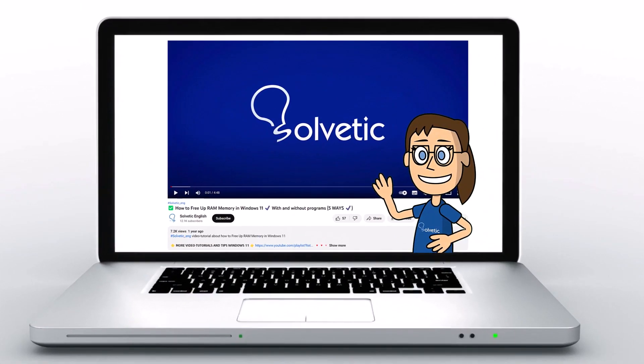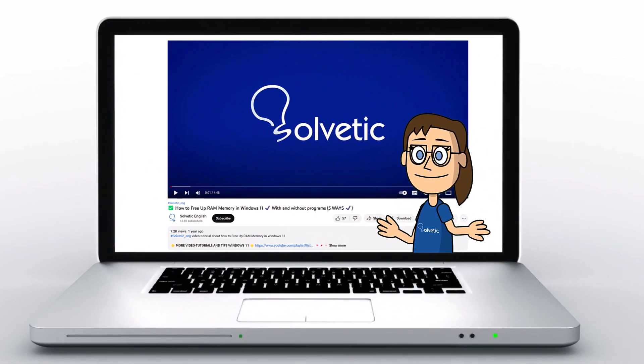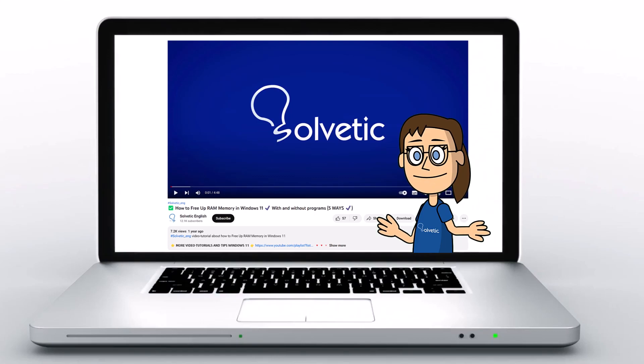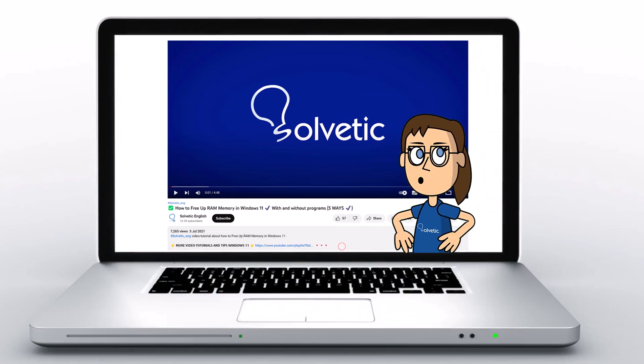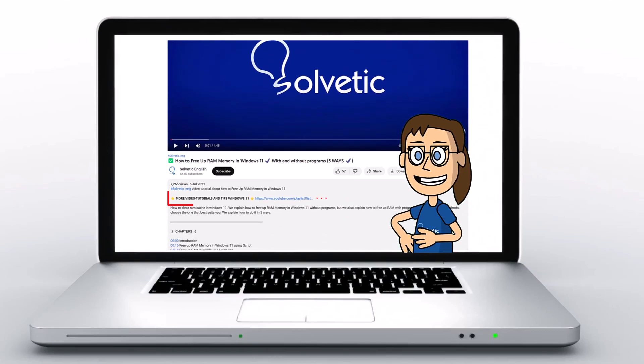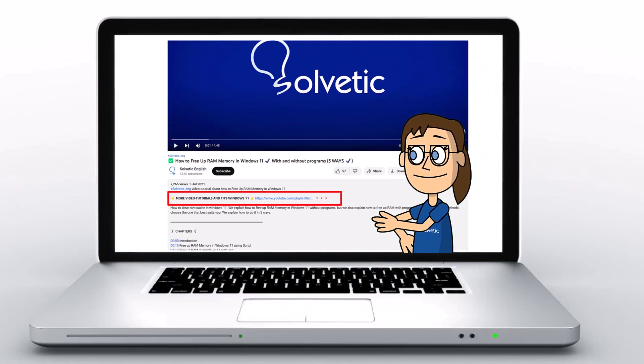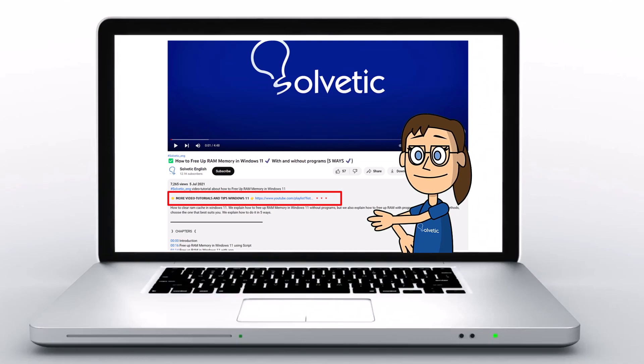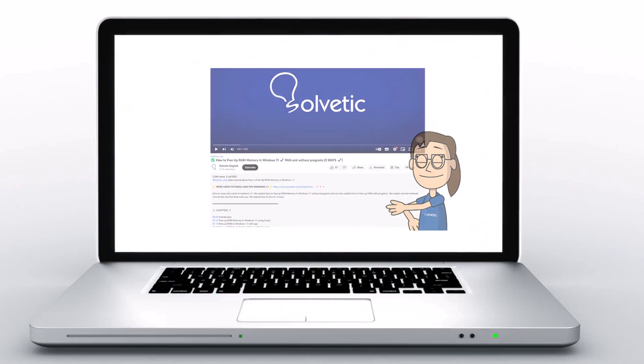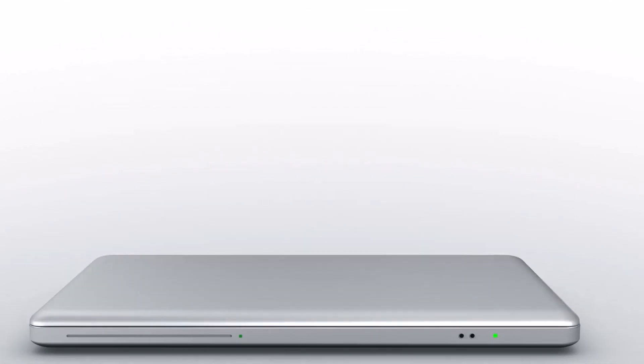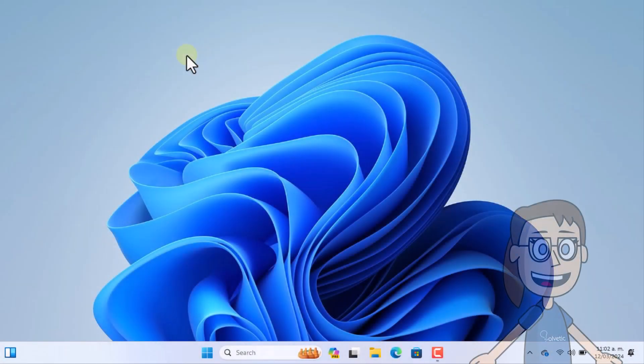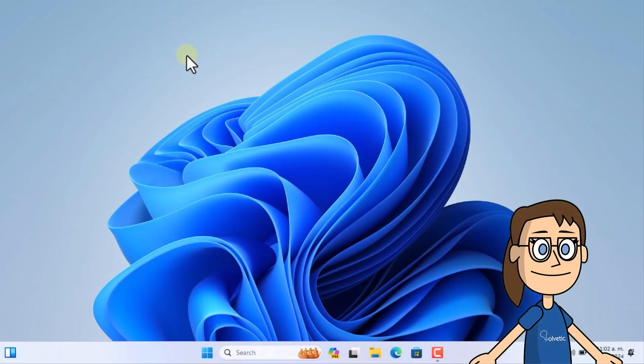Welcome to Solvetic, your channel to always learn technology easily. Below in the description you will find useful links we used in this video. Today in Solvetic we will see how to close lid not sleep Windows 11 on laptop.